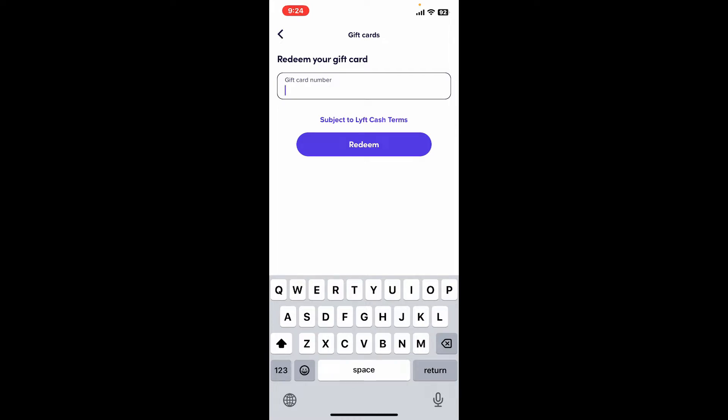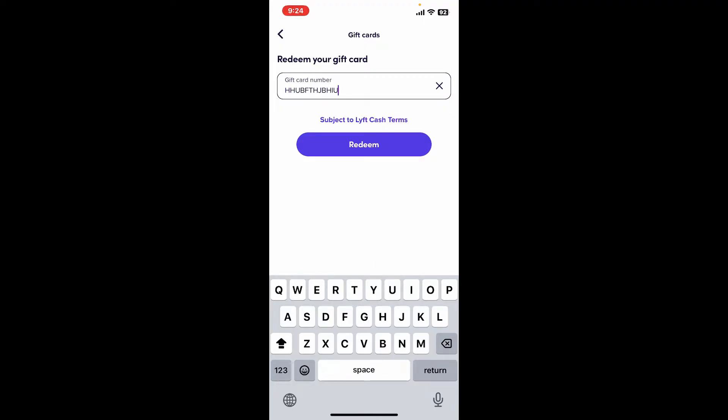tap on Gift Cards. Enter your gift card number in the text box appearing on the next page. Make sure to type in your gift card number correctly and tap on Redeem. If your credentials are correct, the gift card amount will be credited to your Lyft cash balance. That's how you redeem your gift card for Lyft.